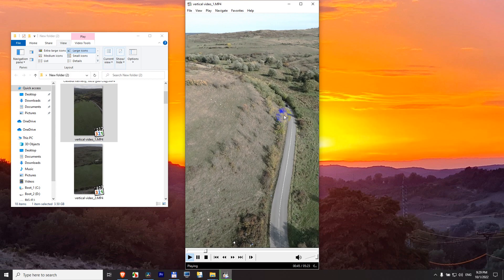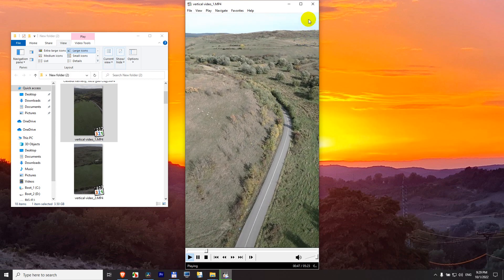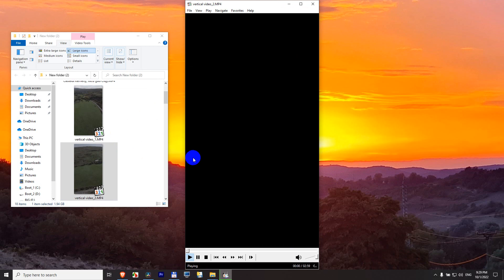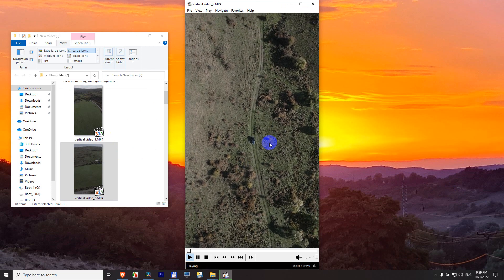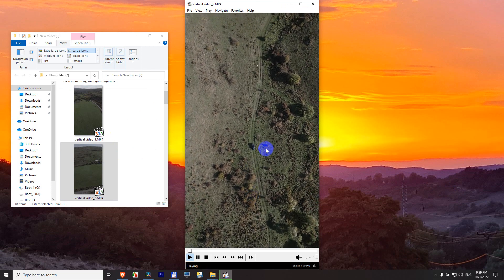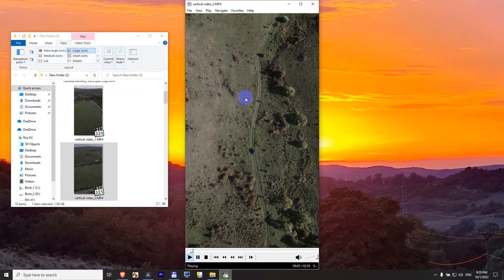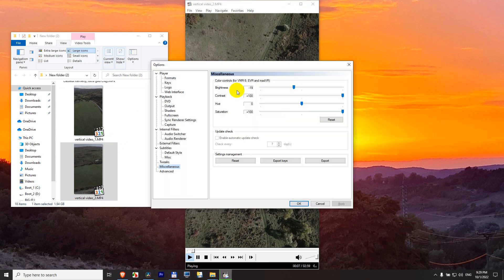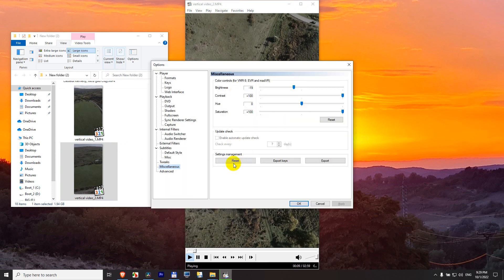The problem with this is that it maintains those settings. So if I open another video, that one is colorized also. Just press O on the keyboard to get back to options, and you can reset it here on the miscellaneous page.